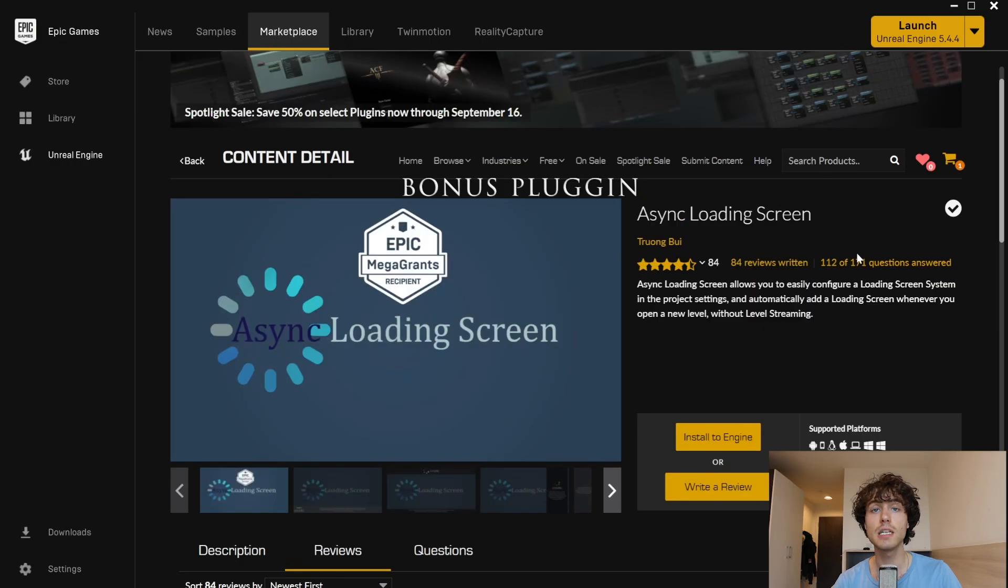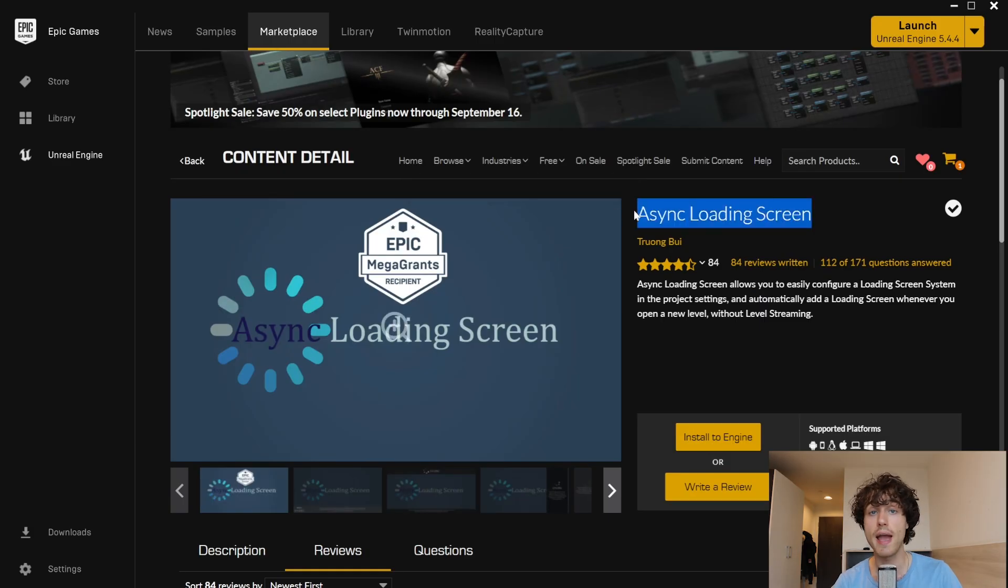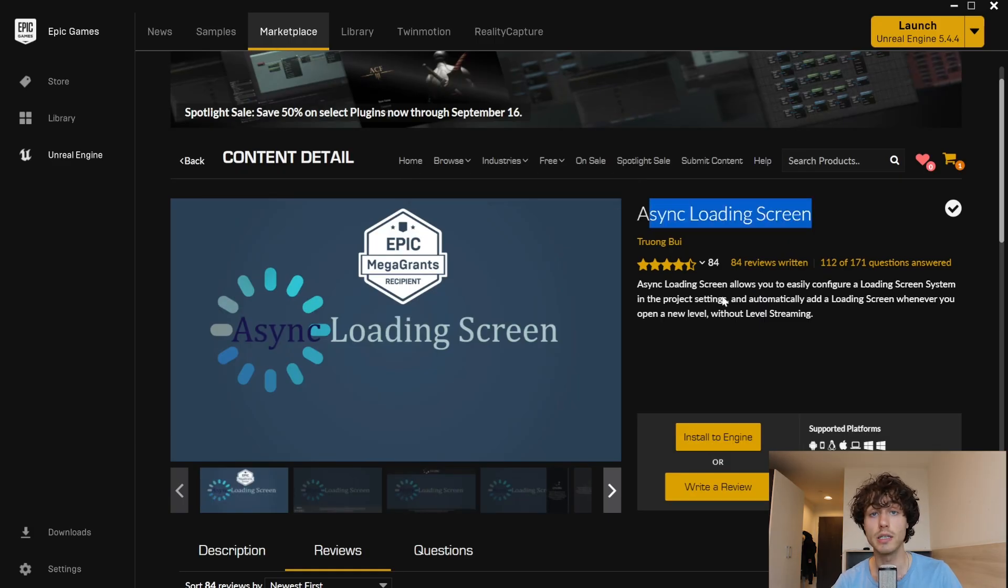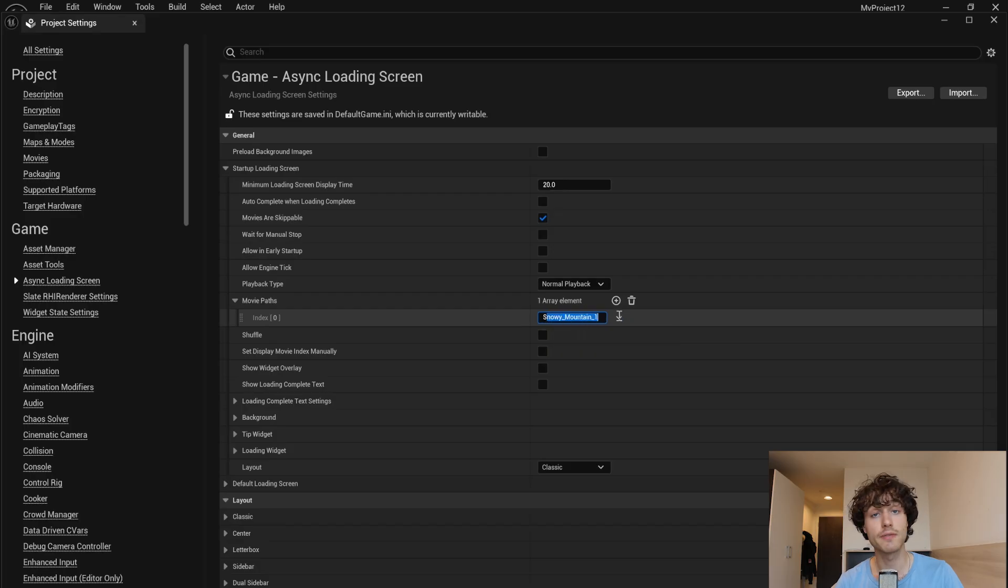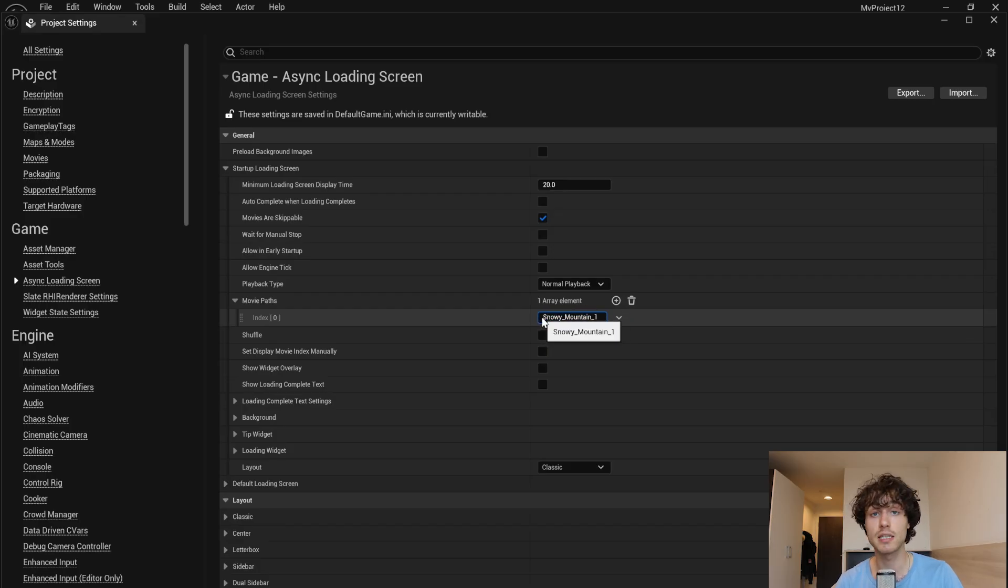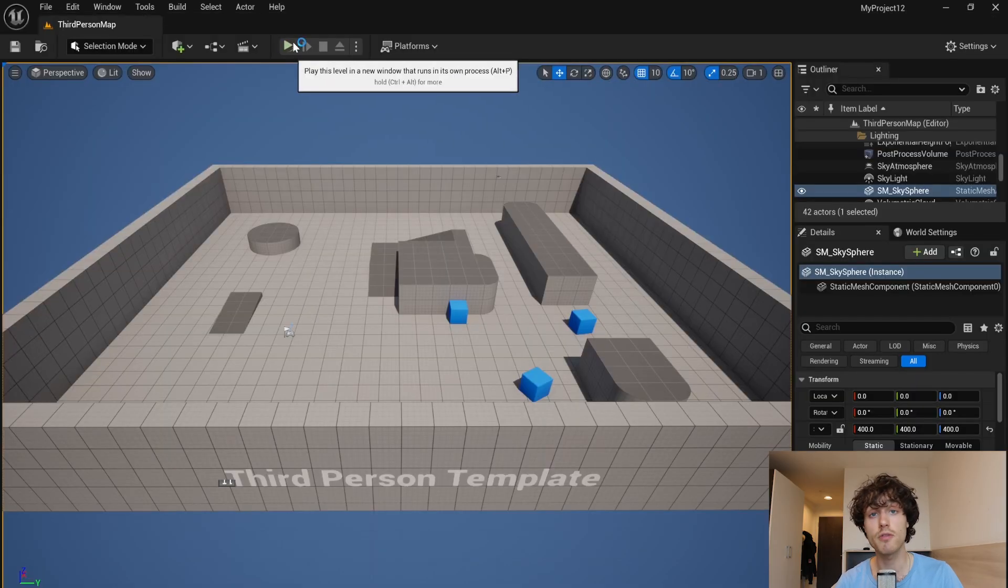Async loading screen lets you add loading screens to your project without any code required. All you have to do is specify the name of a movie you want to act as the loading screen and async will take care of the rest.